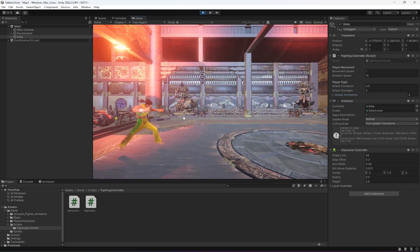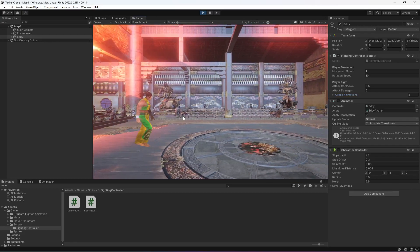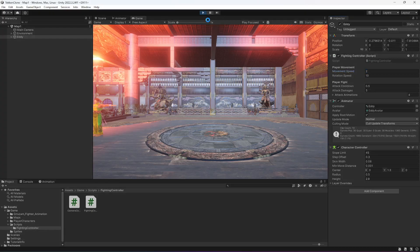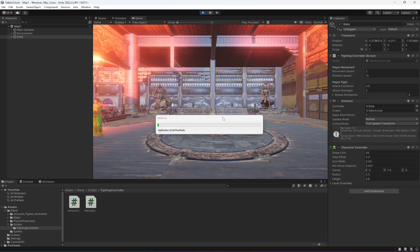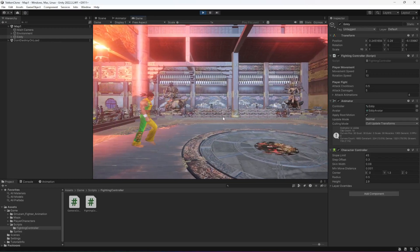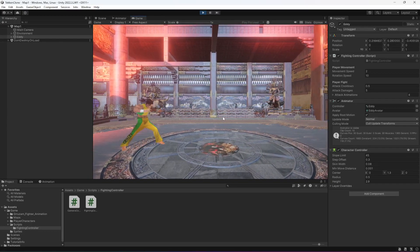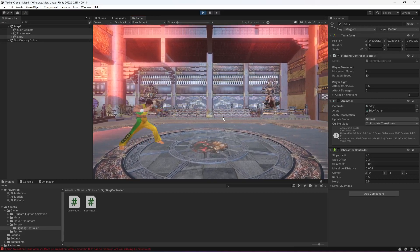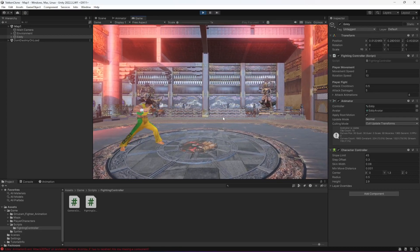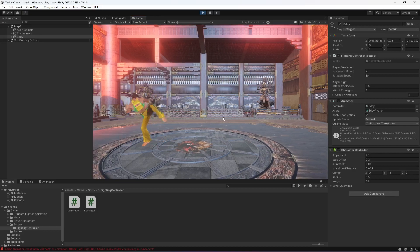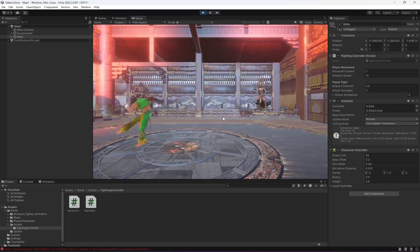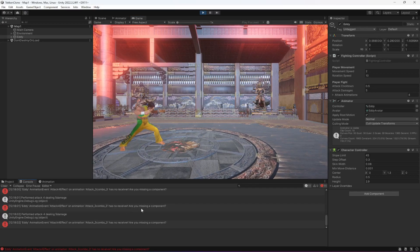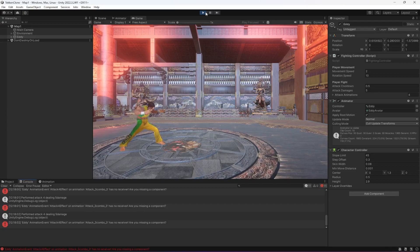Play the game — the character is walking perfectly fine. Let me increase the movement speed to two, save, and play again. It looks good. Pressing the 1 key performs the first attack, pressing 2 performs the second, 3 the third, and 4 the fourth animation. You'll notice an error appears: 'attack 4 effect' — let me show you why.